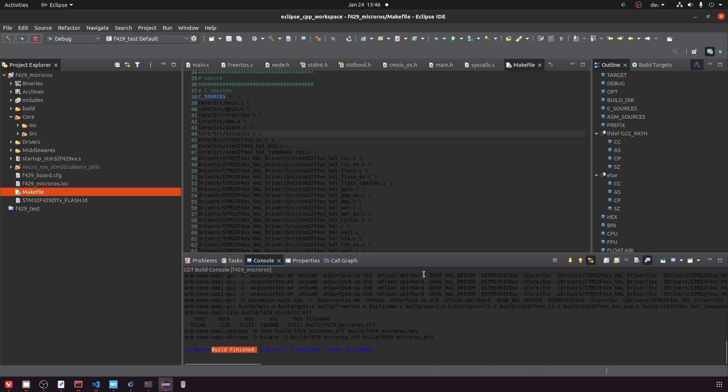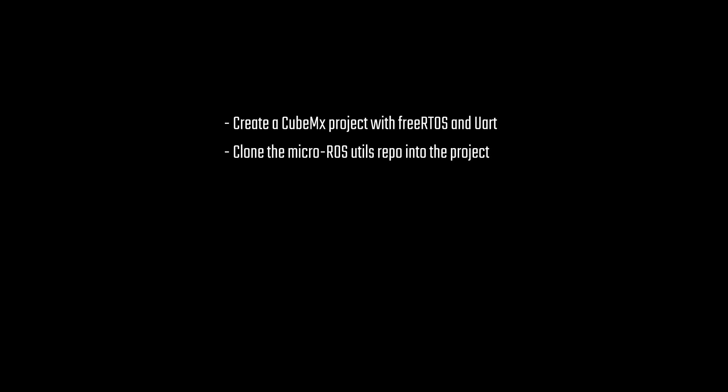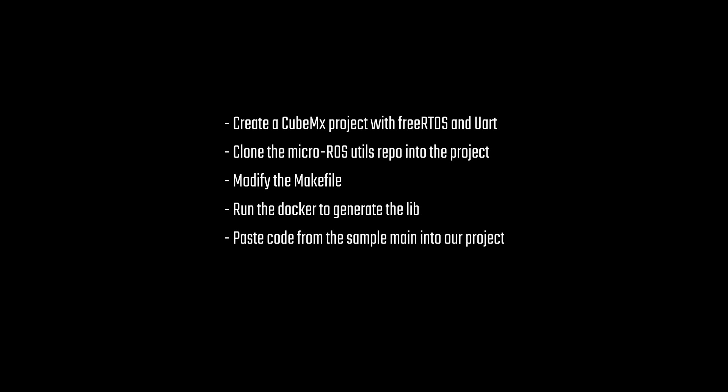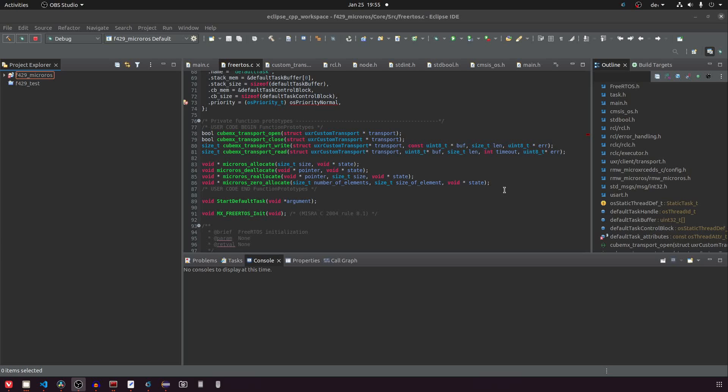I think now is a good time to summarize what we just did. So first we have created a CubeMX project with FreeRTOS and UART enabled. Then we have cloned the MicroROS utils repo and put it into our project. After that we modified the makefile to include the MicroROS library. Then we've run the docker to generate the MicroROS lib. After that we have pasted the code from the sample main from MicroROS into our project. Finally we fixed some bugs and we added the syscalls.c. Now I want to go briefly into the code that we've added and also the modifications to the makefile so that we kind of understand what's going on here.